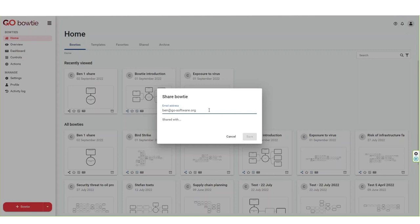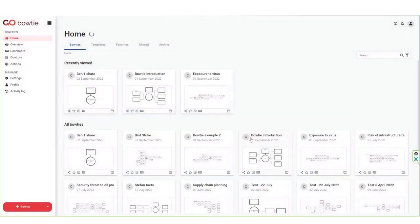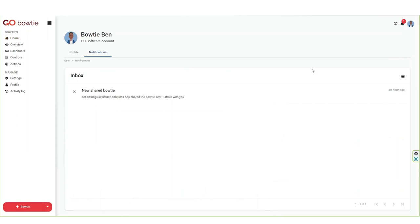Enter the email address of the user you would like to share the bowtie with and press enter. Click on the save button. The bowtie will be shared with the user. The user will receive a notification of the shared bowtie in their inbox.